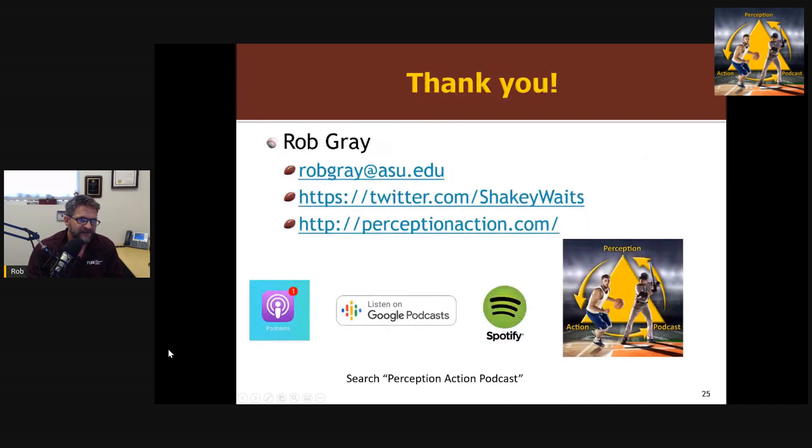Thank you very much. If you want to find out more, you can visit the Perception Action Podcast. Cheers for now.